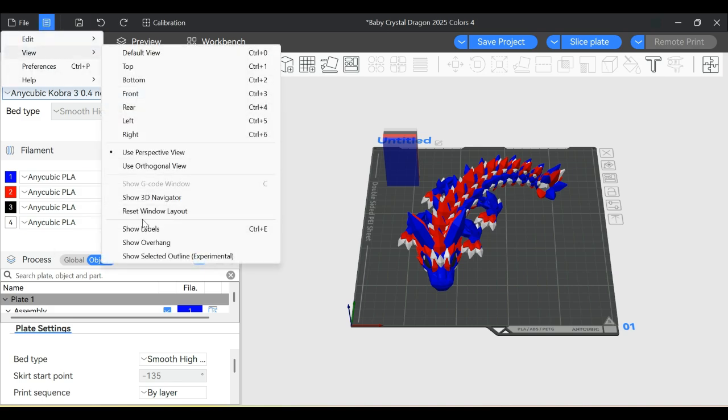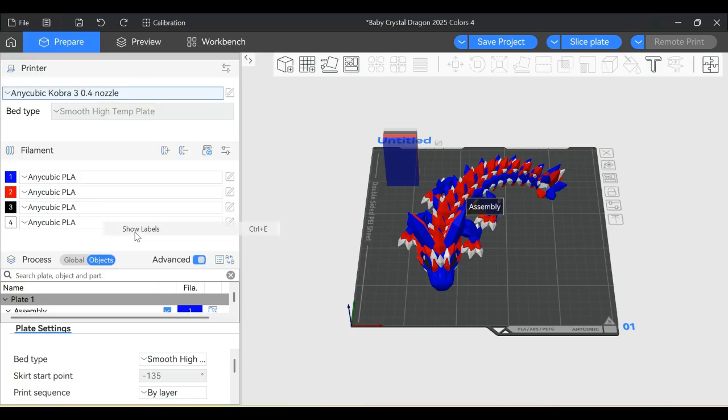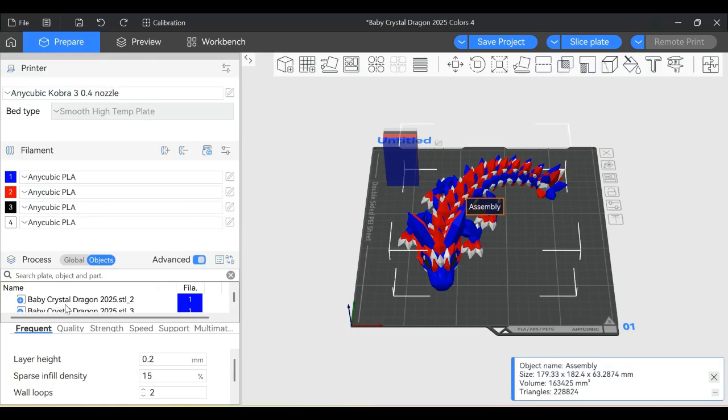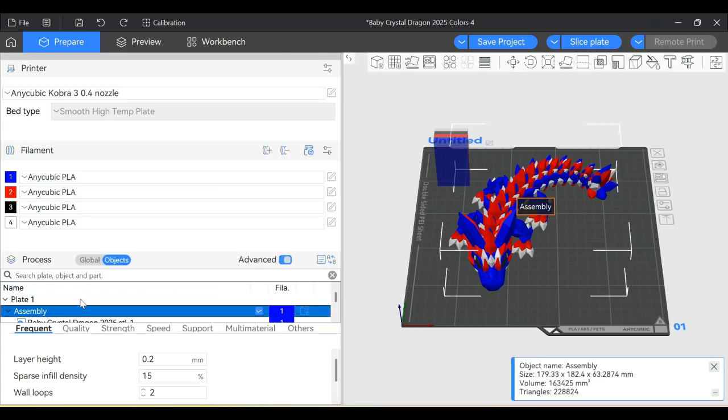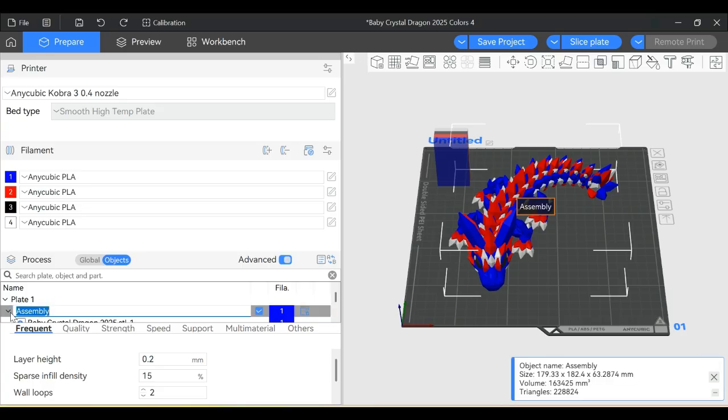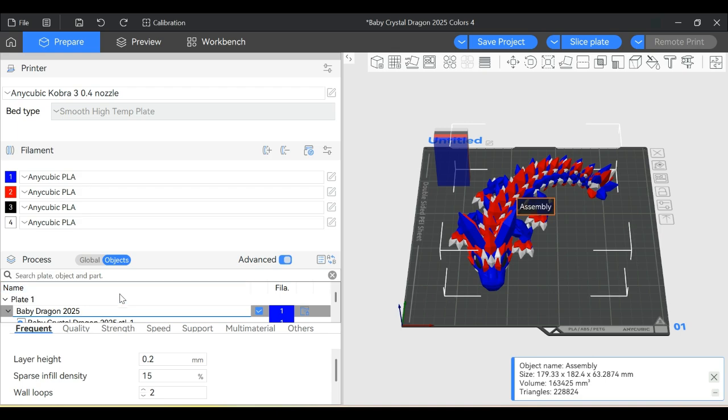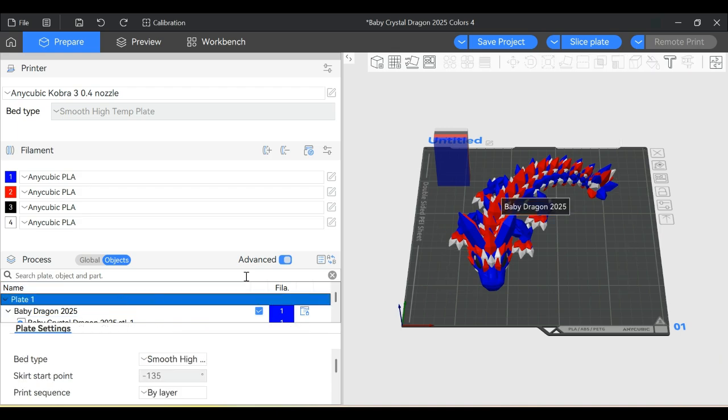The next view option is Show Labels. When you have Show Labels on, it shows you the name from Objects in your process settings. It's named Assembly. If you want to change the name, just double-click on it and start typing. It will rename it and your label shows the correct name.